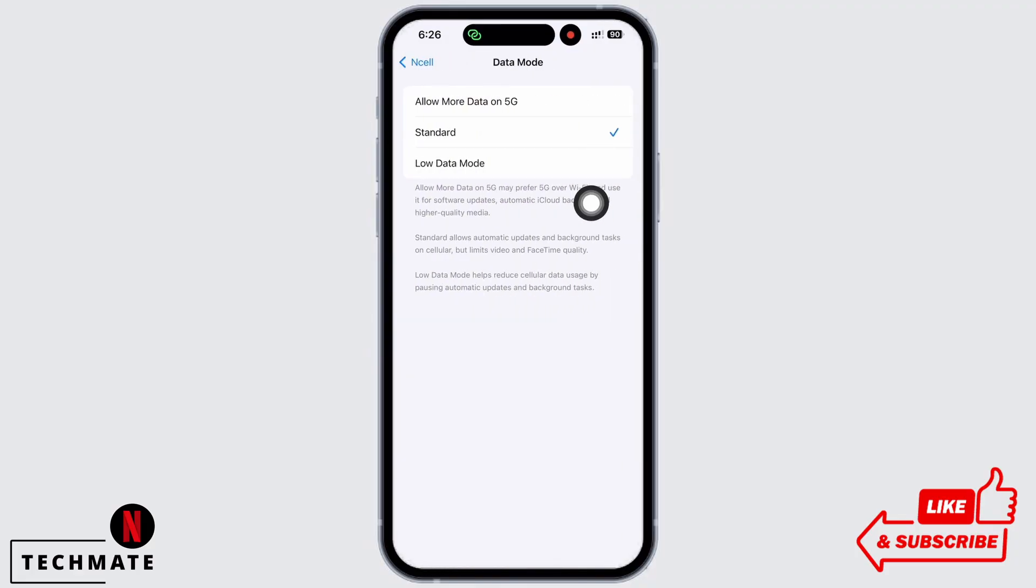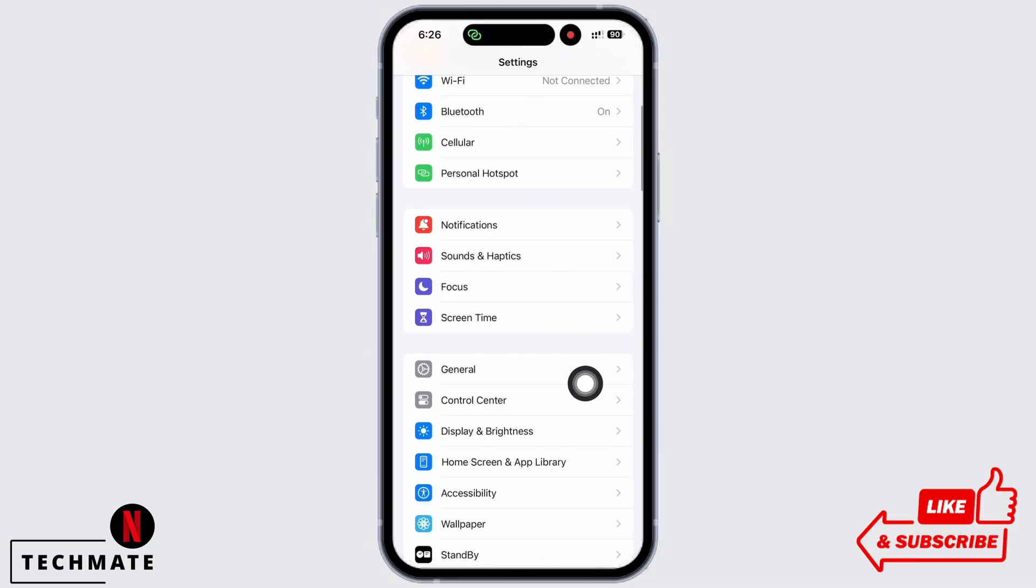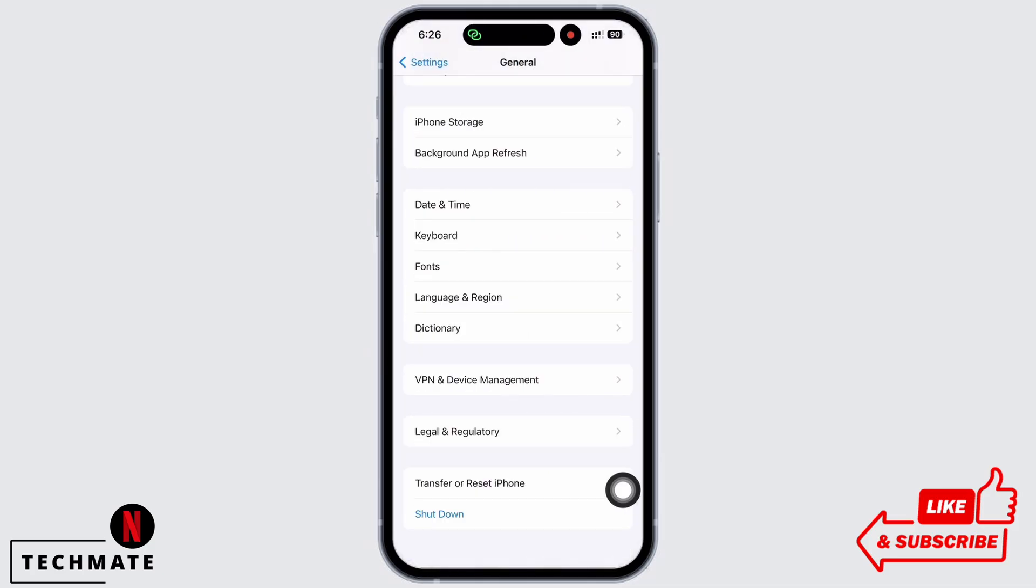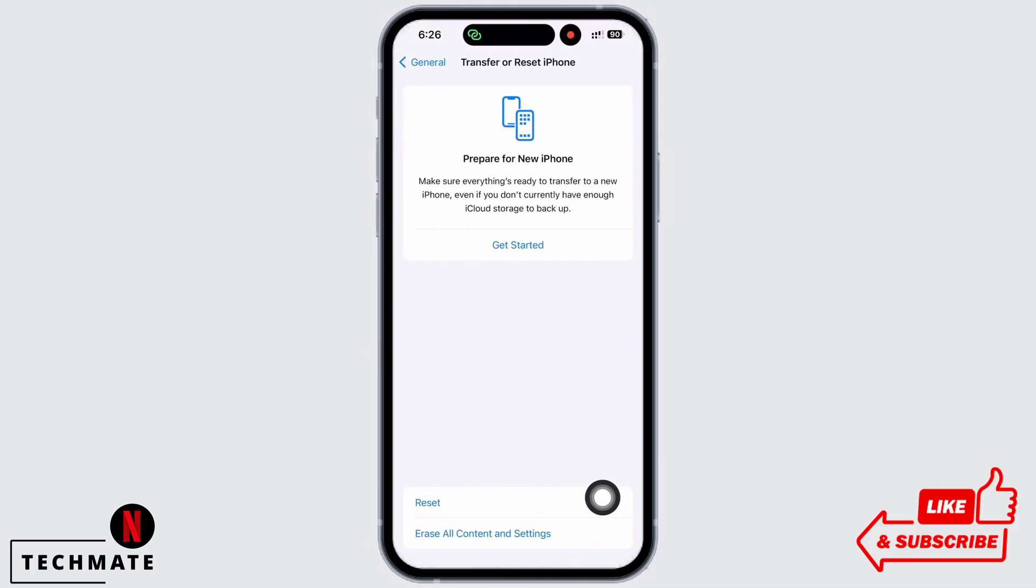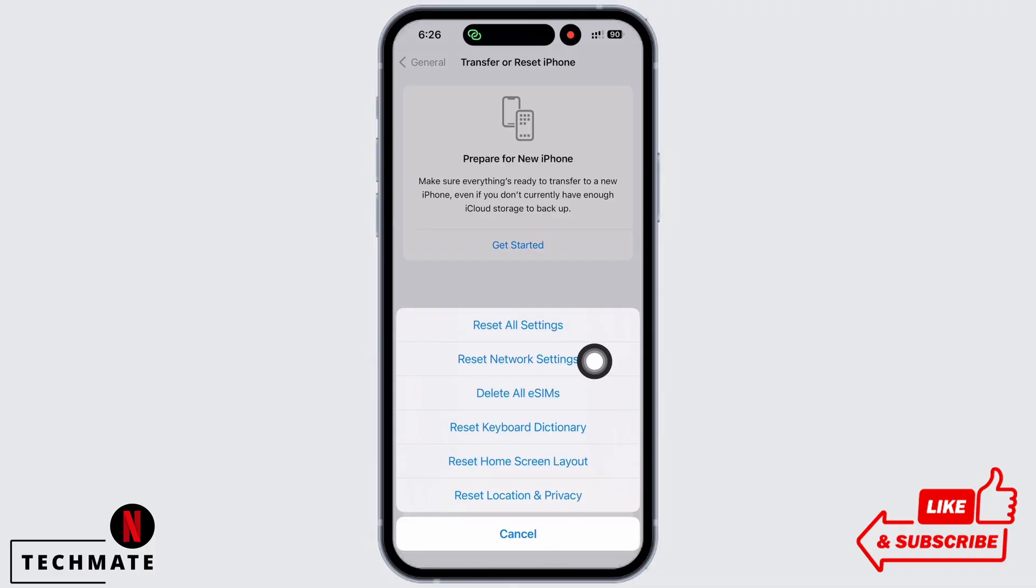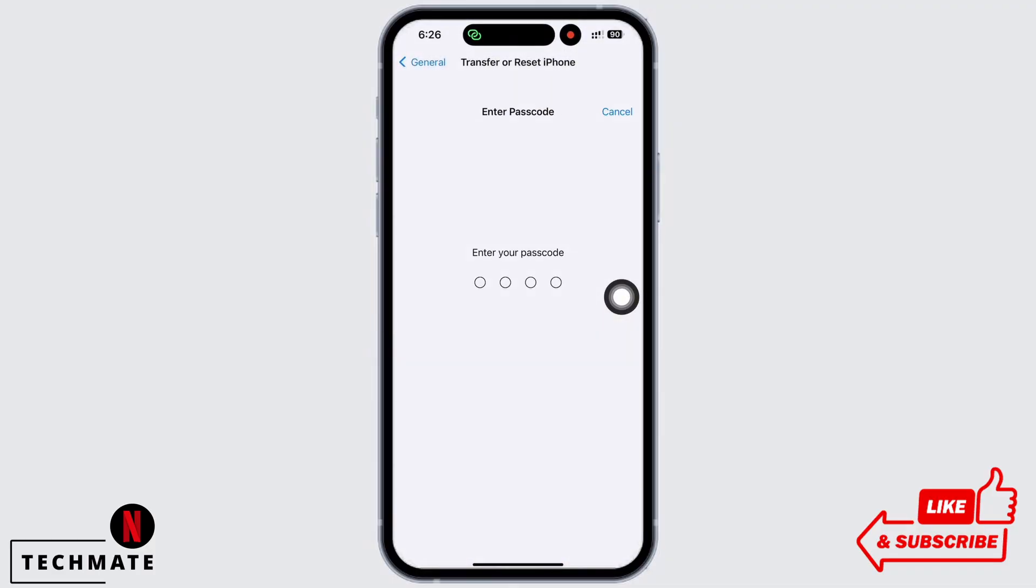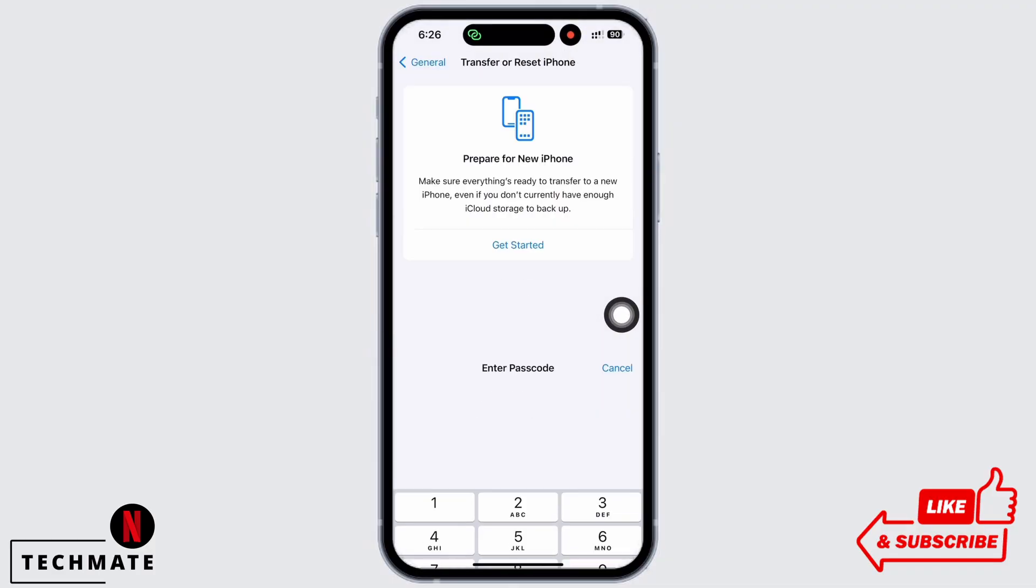Also tap on General and now scroll down and tap on Transfer or Reset iPhone, then on Reset, and then on Reset Network Settings. Enter your passcode and reset network settings.